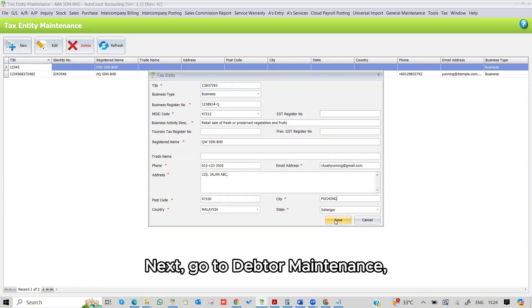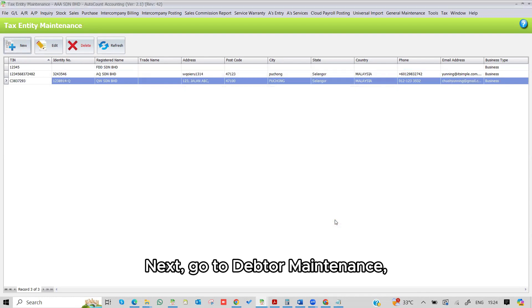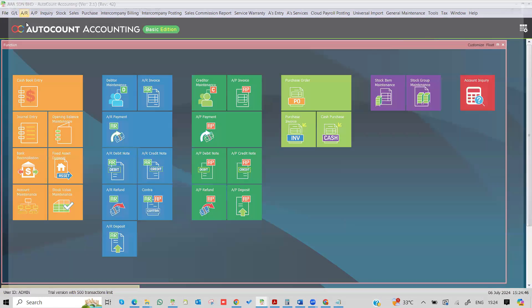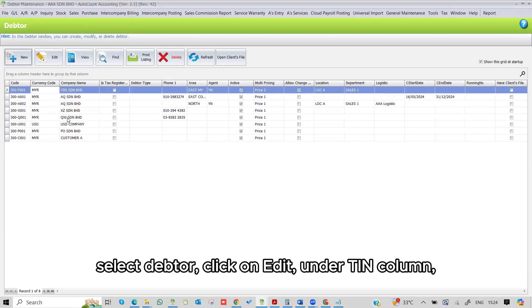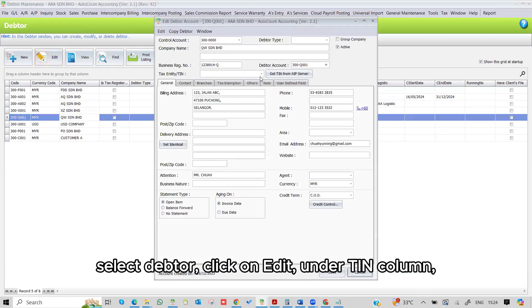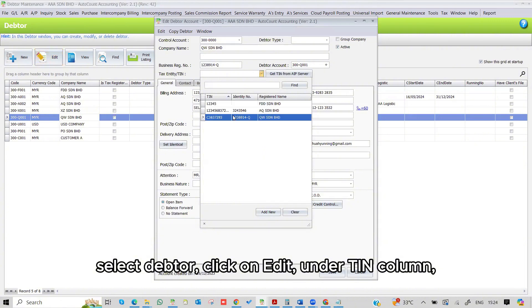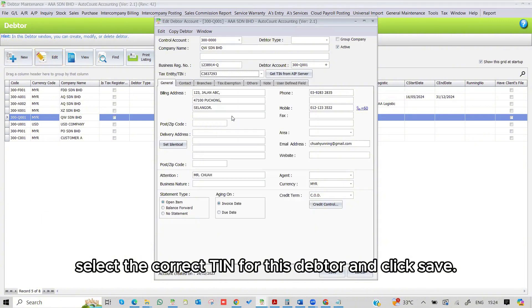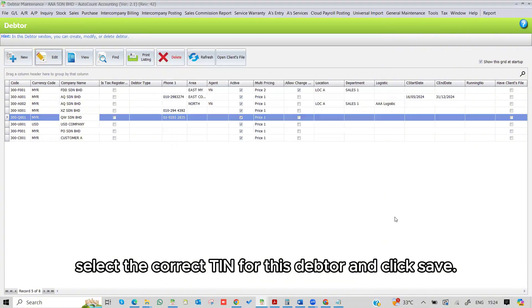Next, go to Debtor Maintenance, select Debtor, click on Edit. Under TIN Column, select the correct TIN for this debtor and click Save.